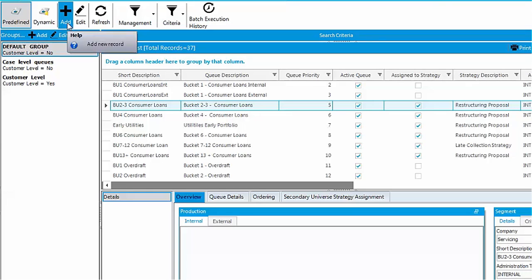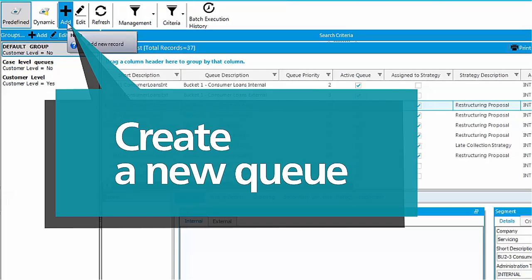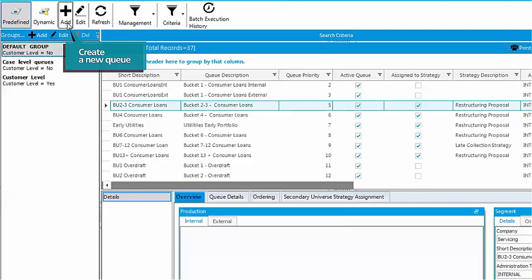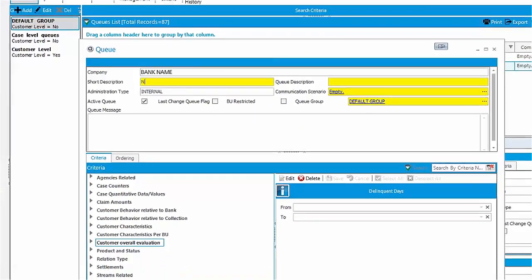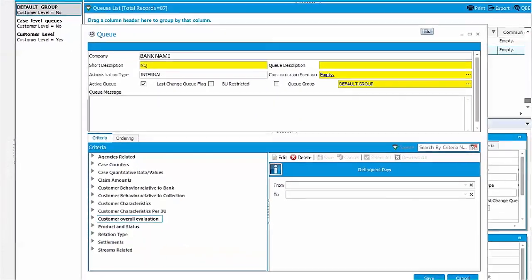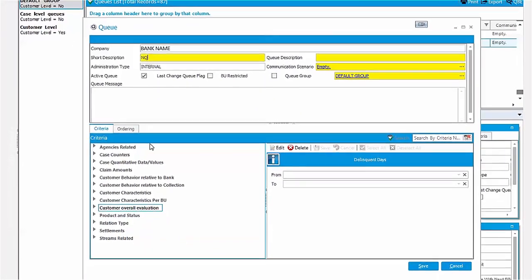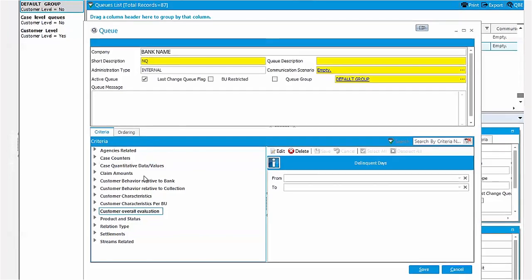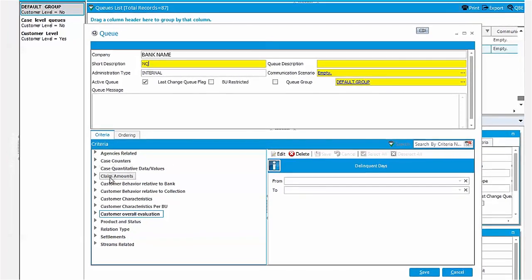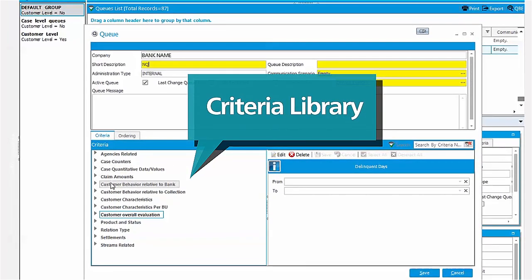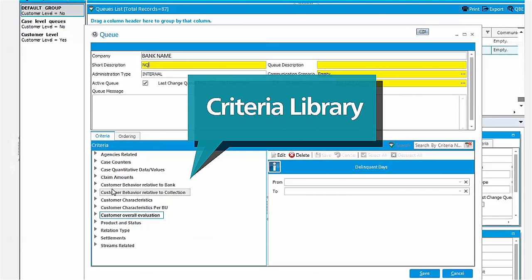Let's create a new queue by selecting the add button on the main ribbon. The queue content is defined by selecting and combining criteria from the criteria library. Cases are routed to the queue when they meet all of its criteria.